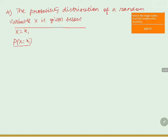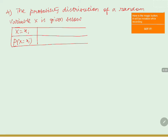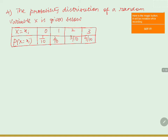The tabular column can be filled with the data like this: if X is 0, then P is 1 by 10; if X is 1, then P is 2 by 10; if X is 2, then P is 3 by 10; if X is 3, then P is 4 by 10.